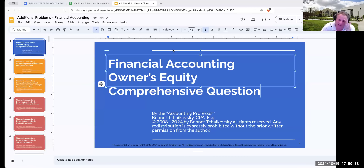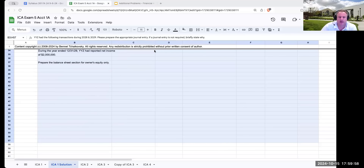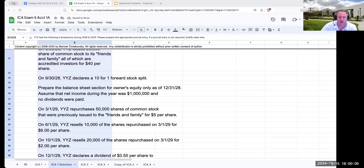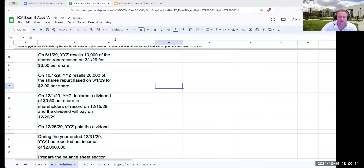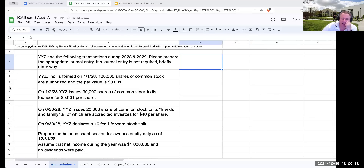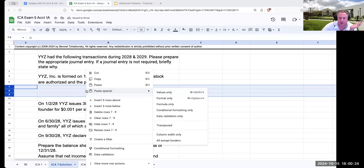Any redistribution is explicitly prohibited without my prior written consent. The opinions herein or any terrible jokes are those of myself and not anyone else — not my employers, including but not limited to the South Orange County Community College District and Irvine Valley College. So let's take a look at the question we've prepared for ourselves today. YYZ had the following transactions during 2028 and 2029. Please prepare the appropriate journal entry; if a journal entry is not required, briefly state why.